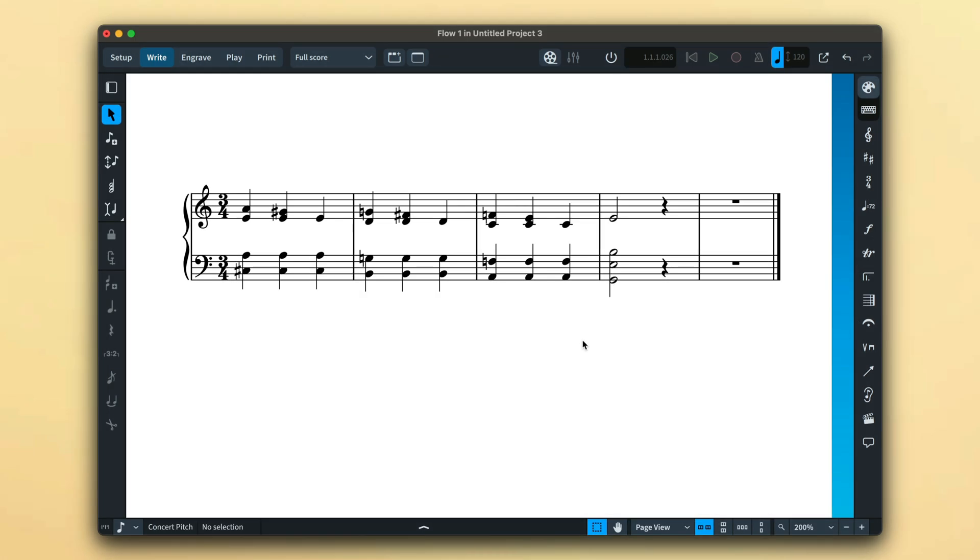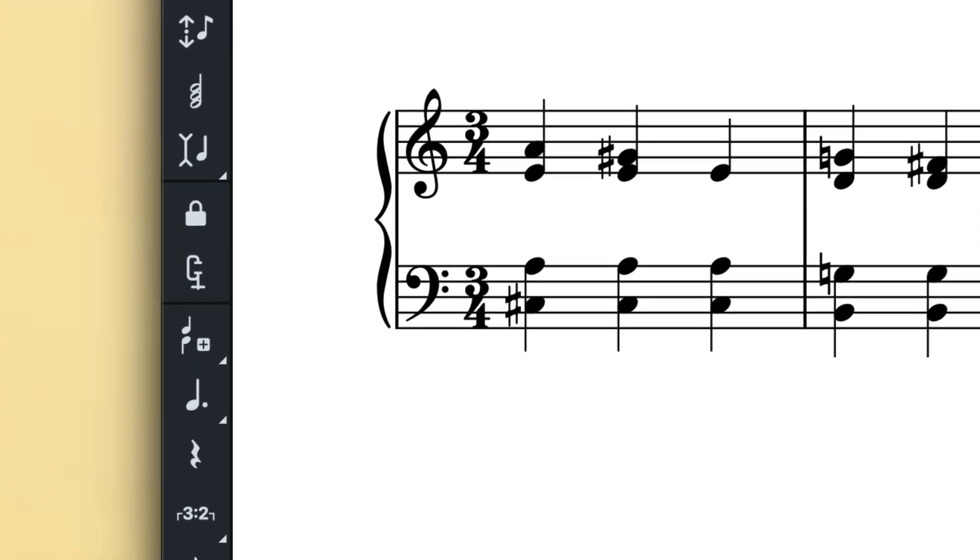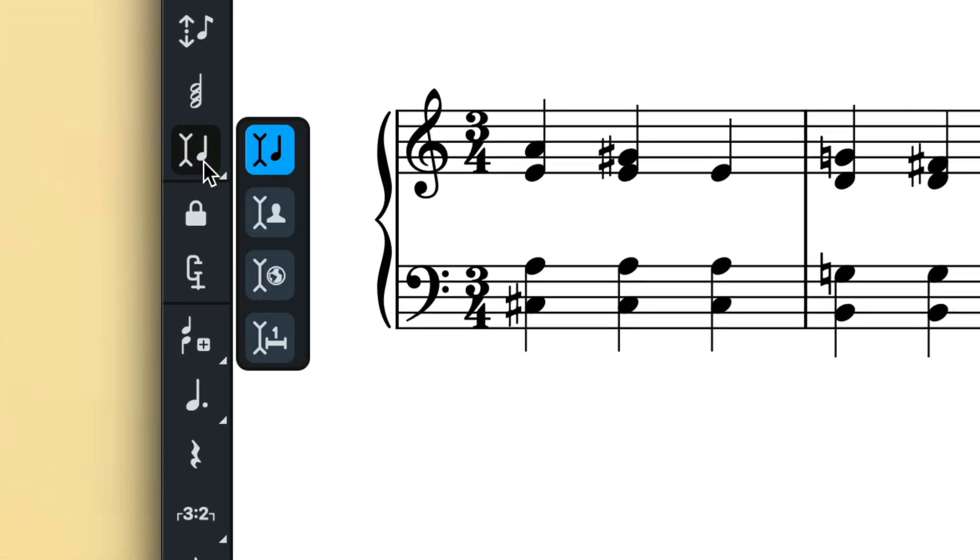However, if you're inserting a new passage of music, you might well need to retain the relative position of other voices, and of course this can mean multi-stave instruments such as a piano. You can manage the scope of insert mode by long pressing the button in the notes toolbox and then choosing either voice, player, or global.